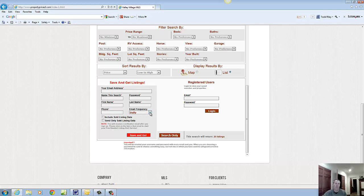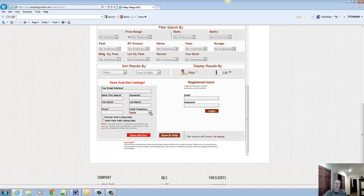And then over here, this is important because this will determine how often you receive updates. So once you enter in your criteria for the homes you're looking for in Valley Village, this tool, the best MLS available, will keep you updated when new homes become available meeting your criteria. You'll be getting an email based on the frequency determined right here.